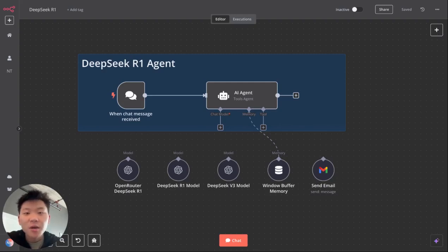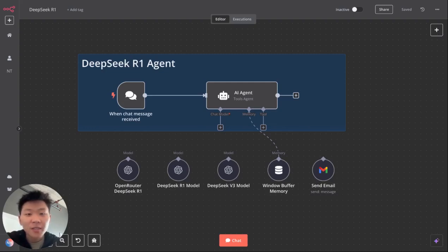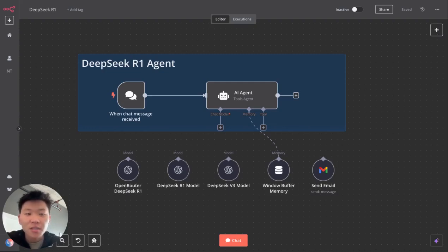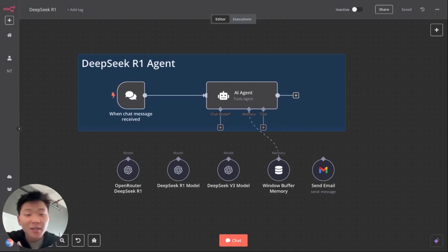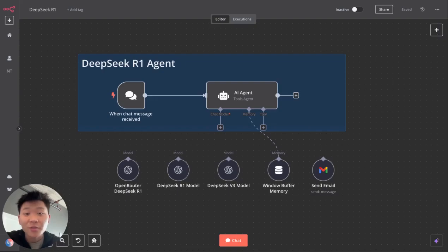But when it actually comes to using this model in N8N for your AI agents, you probably ran into a few of these issues, which would be connecting through open router and it's spinning forever, taking 15, 20 minutes, or you're connecting it to tools. And it's going to tell you that this model doesn't support tool calling or function calling, or it's going to spin forever on different tools and call them unlimitedly.